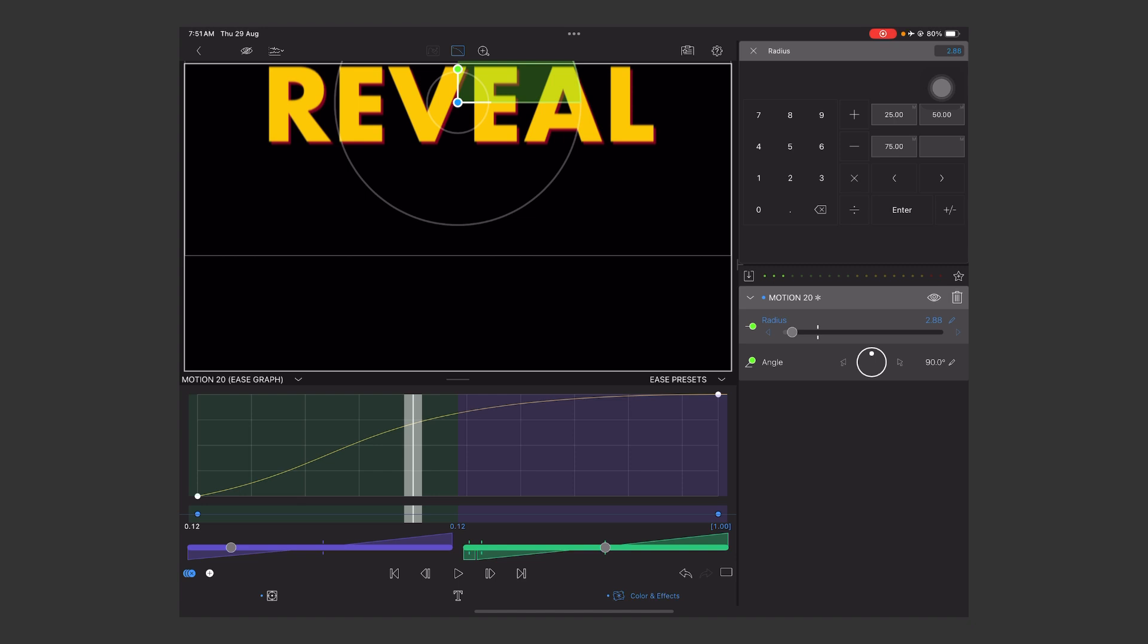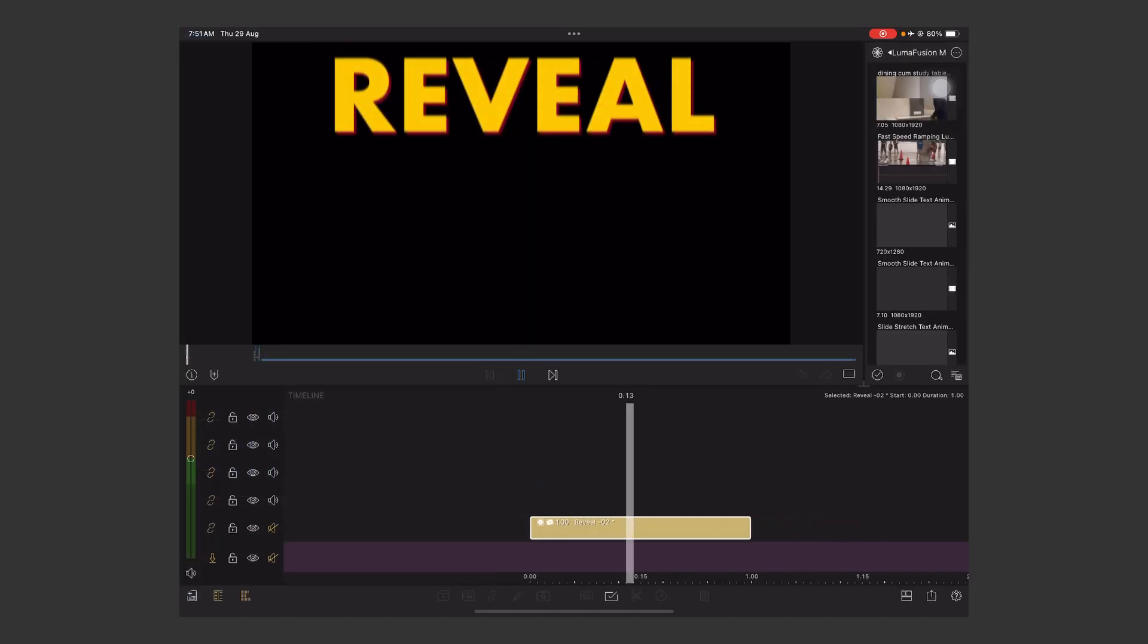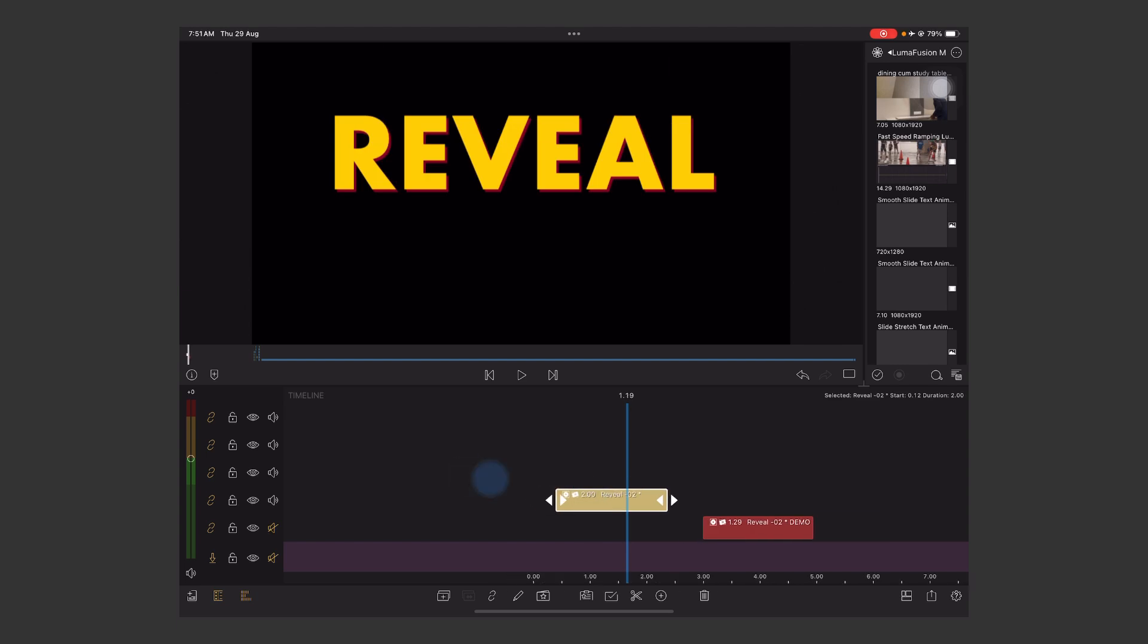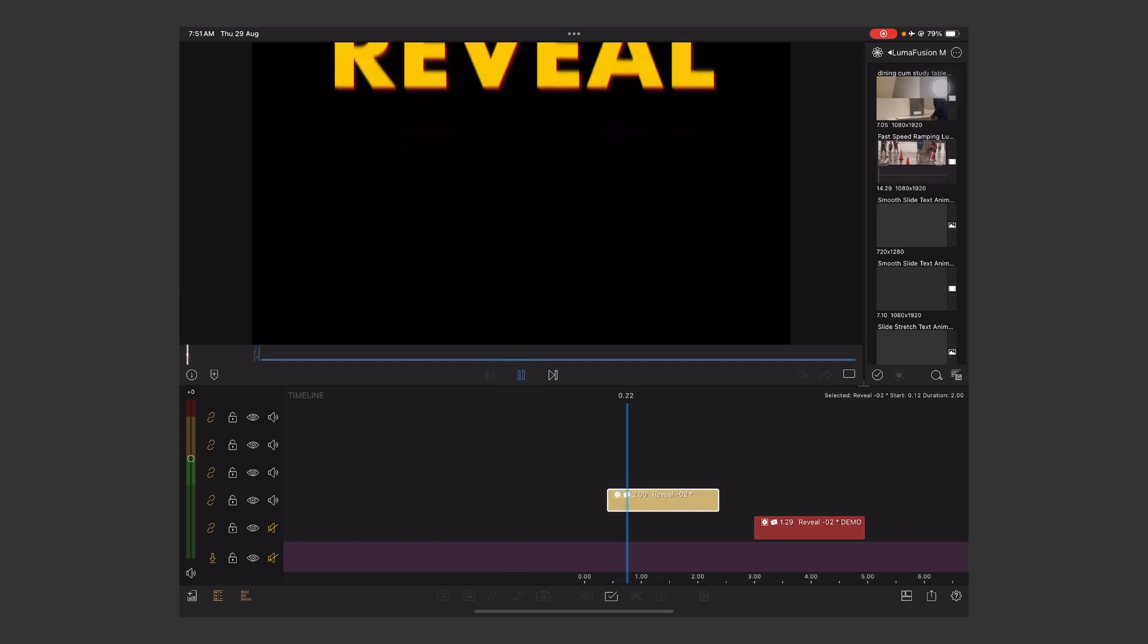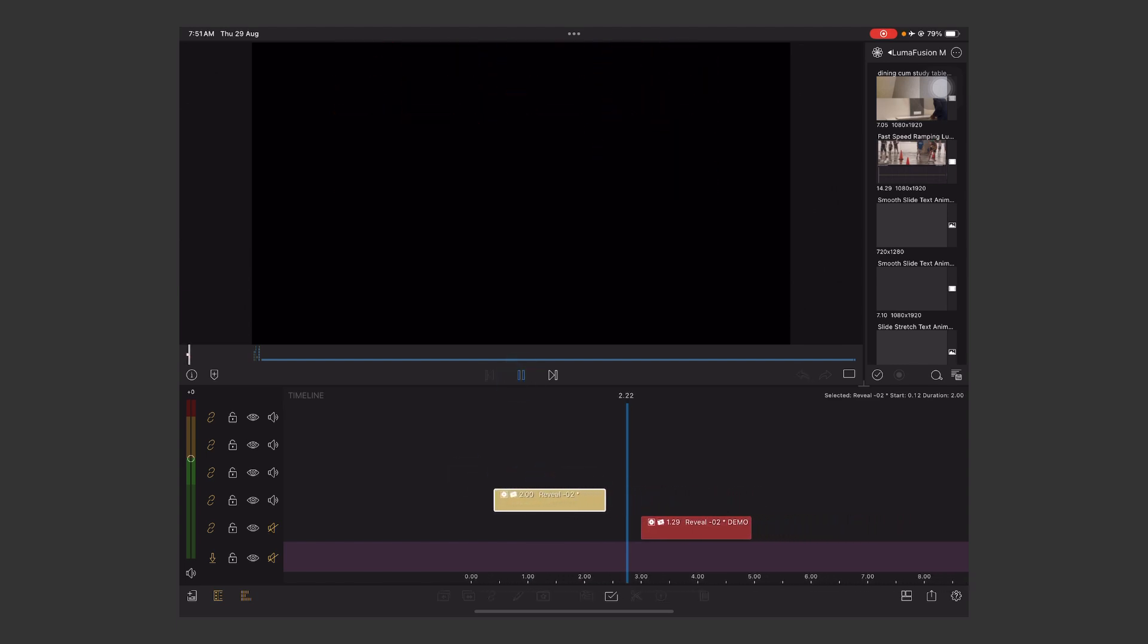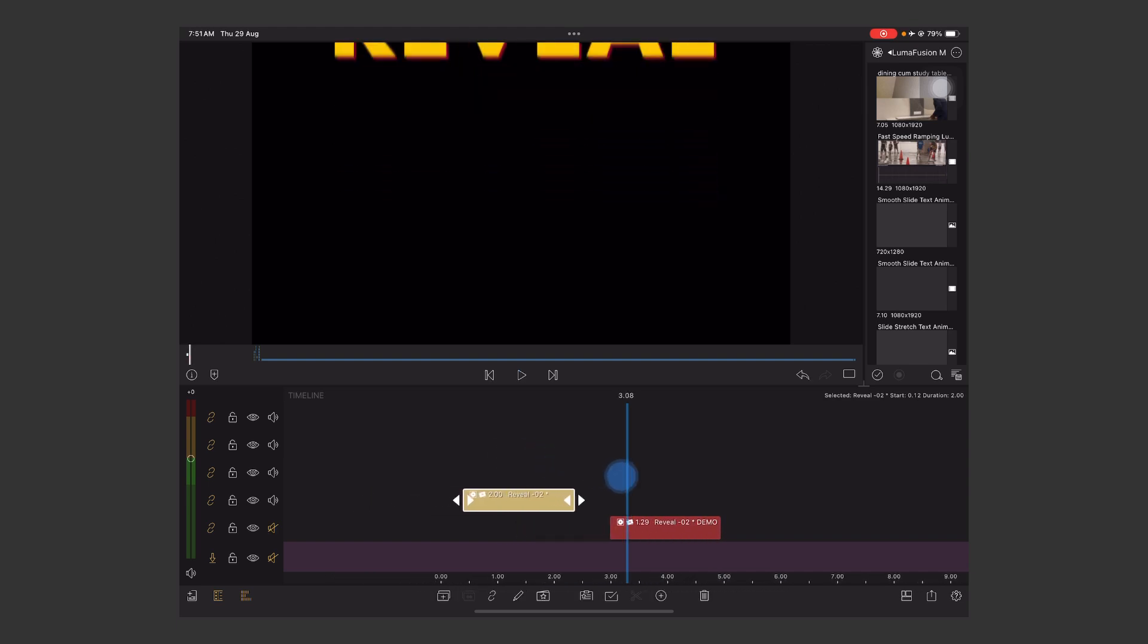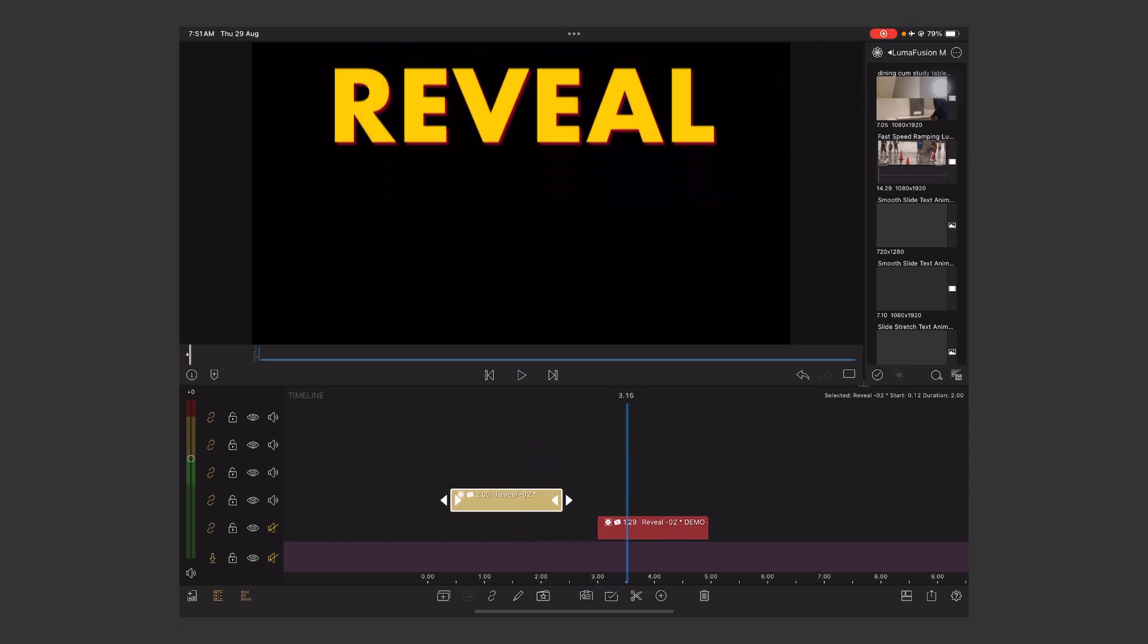Now go back and play the project. Wonderful. Now stretch your title like this. Let's play it again. Wonderful. Like this, you can create beautiful motion graphics on LumaFusion using the advanced keyframing tool. I loved it very much.